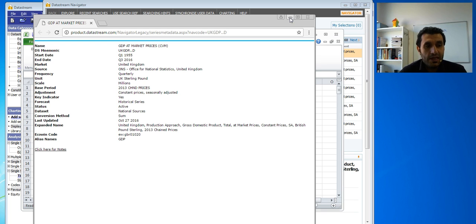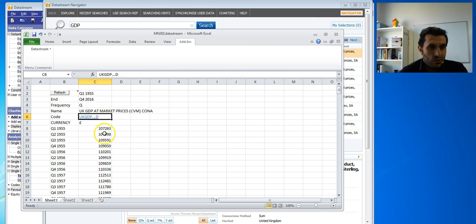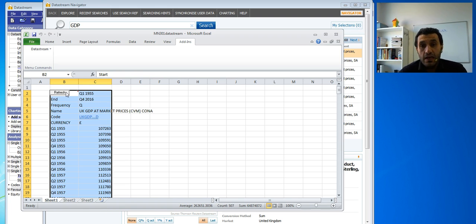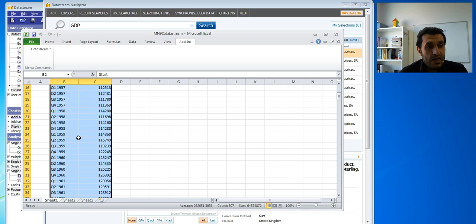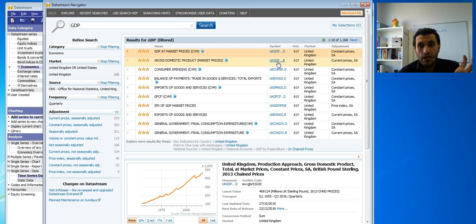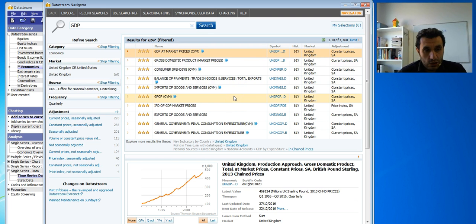If you're ever unsure how the numbers are measured, you can go back to the source easily. As I said, you can click the refresh button to update the series, or close and reopen the file on a later day and it will download the most updated dataset from DataStream. You can also request multiple variables — five or six, for example — by taking the symbols and entering them into your request to import data directly into Excel.